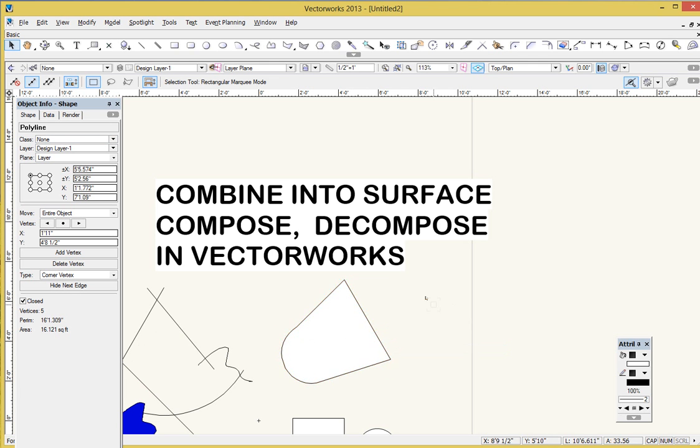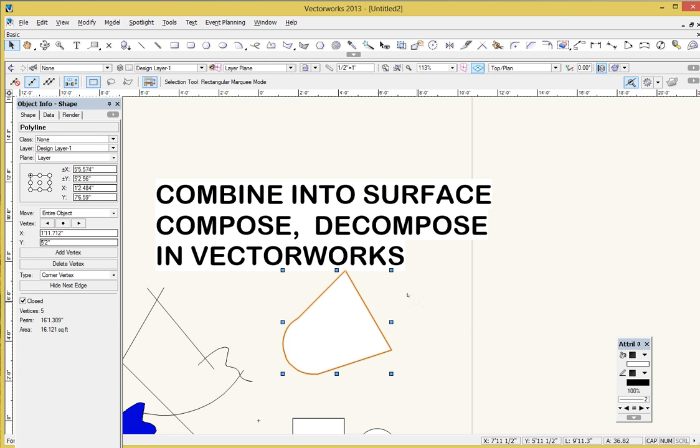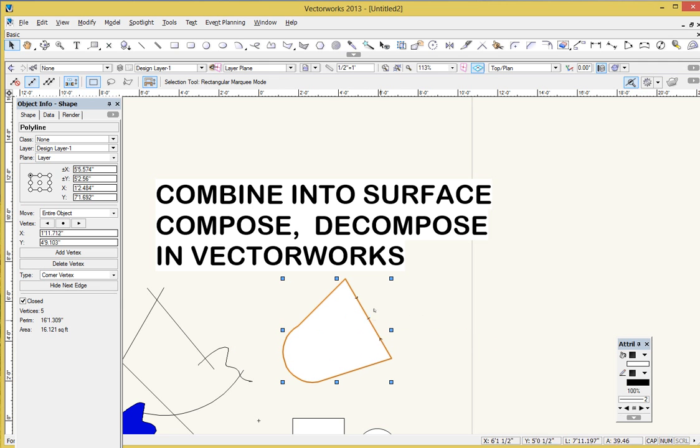I now have one polygon, polyline, that is acting like a solid surface. And I can extrude this, I can do all kinds of things to it that I could not do if I was using just the lines.